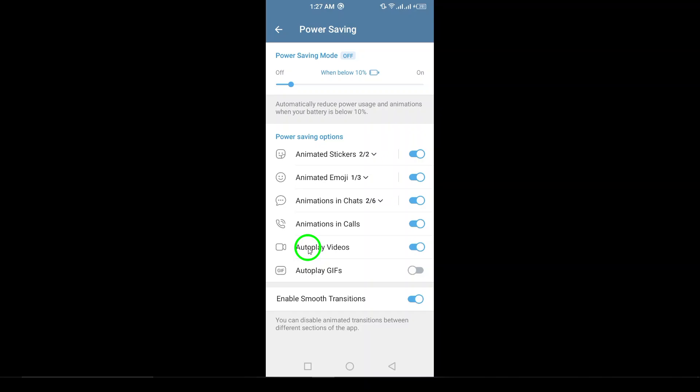And there you have it. With just five easy steps, you've successfully enabled autoplay videos on Telegram. Enjoy the seamless experience and happy chatting. Thank you.